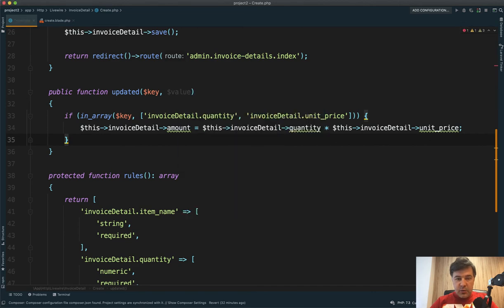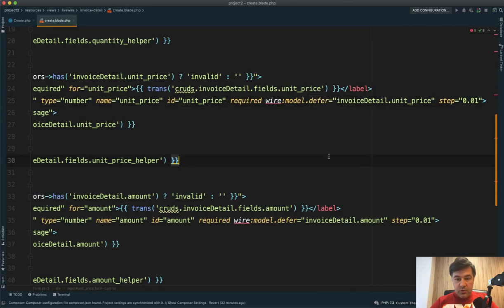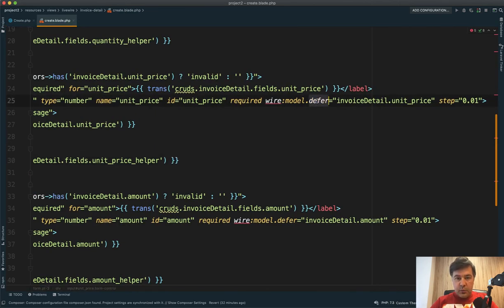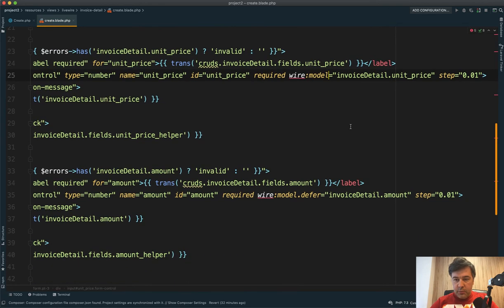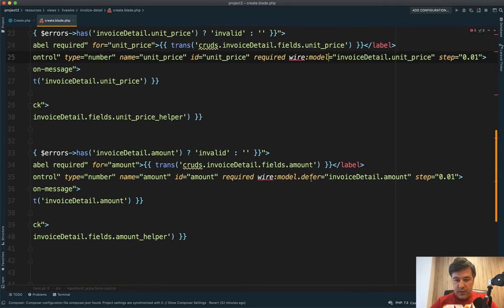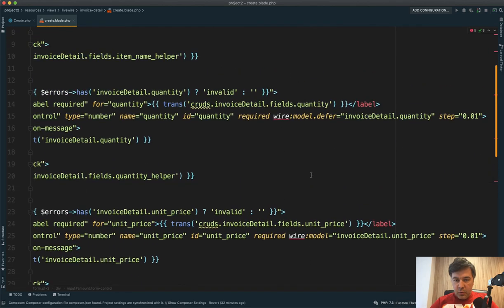And also in the create blade, we need to remove that defer. Then it will enable the live validation and live updating of the fields. So on unit price, we remove that defer. And on quantity, we also remove that defer.